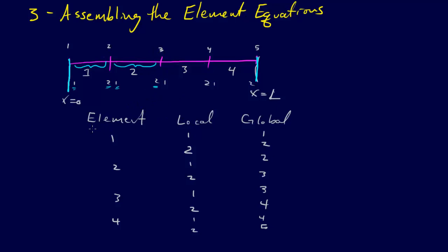we make a little table that says element, local, global, so it keeps track of what element we're working on. So if we're working on the first element, we have the local coordinates x1, x2, but the global coordinates are 1, 2.